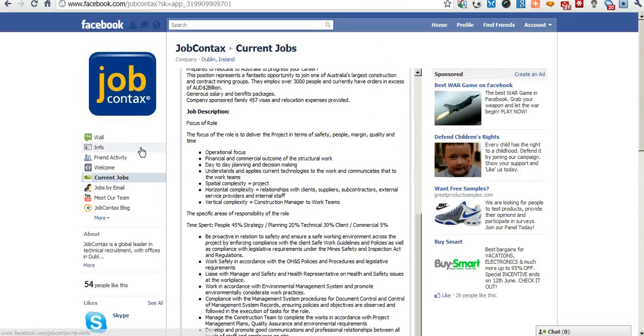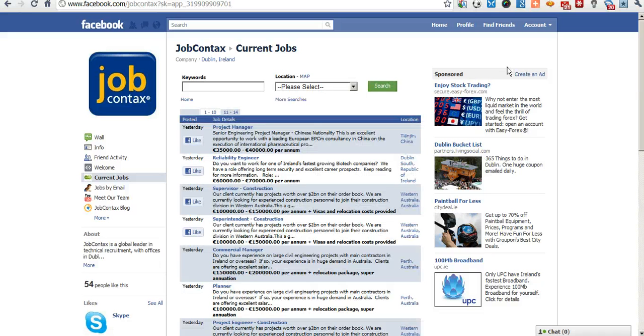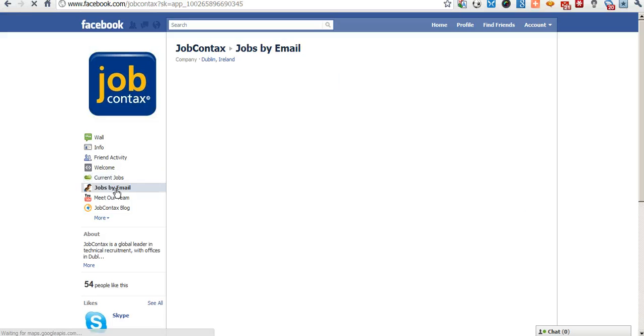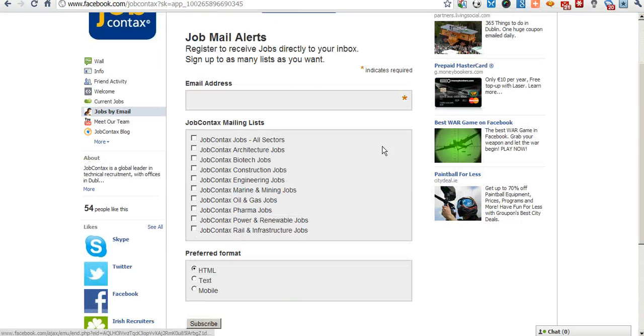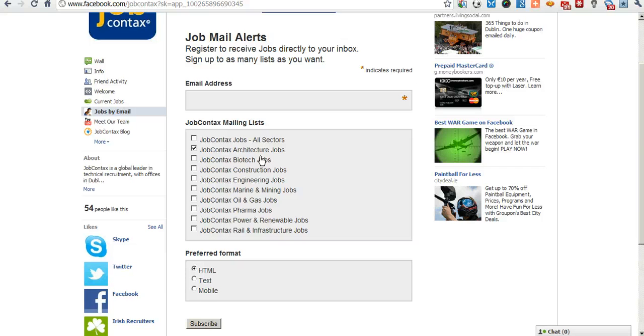As you can see, this current jobs tab is for Facebook to search and apply for jobs. And let's say there currently isn't an exact job that you're looking for. On the jobs alert tab, you can sign up for mail alerts which are sent out as soon as a new job enters the JobContacts.com system.